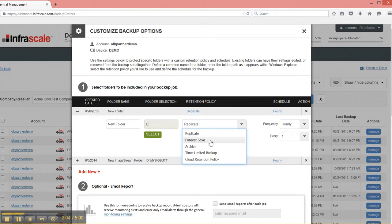Then you have forever save. This is the standard Infrascale backup policy. It means we never delete anything automatically. You get free version history and this sort of thing.